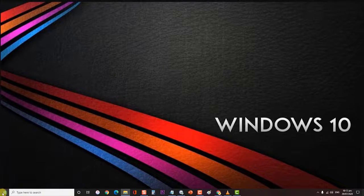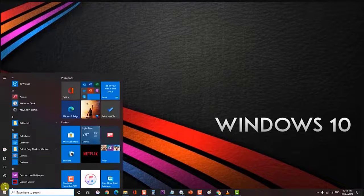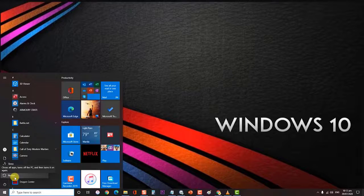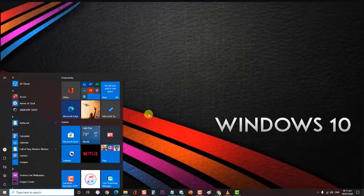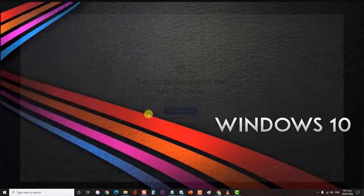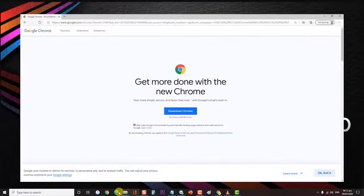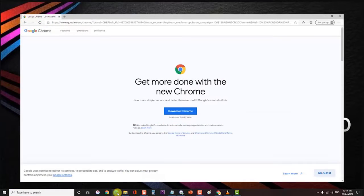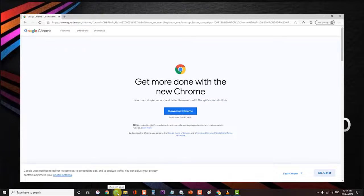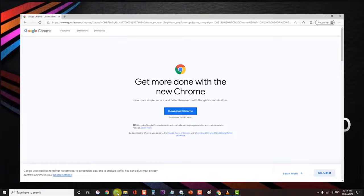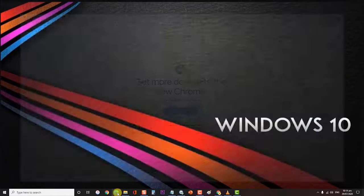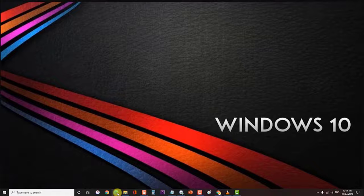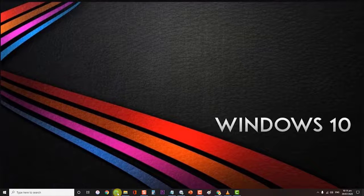When the computer starts, use the built-in browser, either Internet Explorer or Microsoft Edge, to navigate to the download page of the third-party browser that you previously uninstalled and download the installation executable. Follow the on-screen prompts to reinstall the browser.